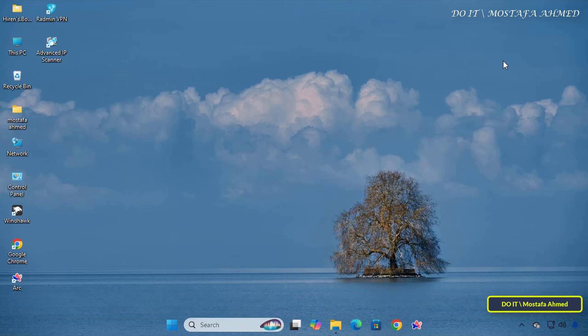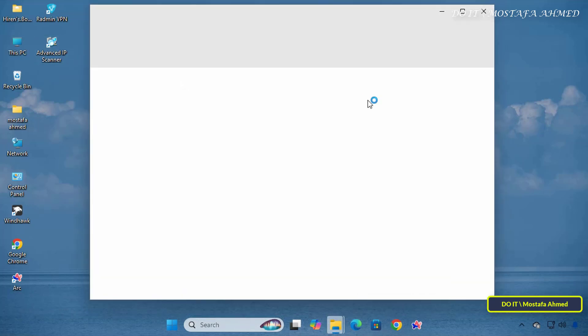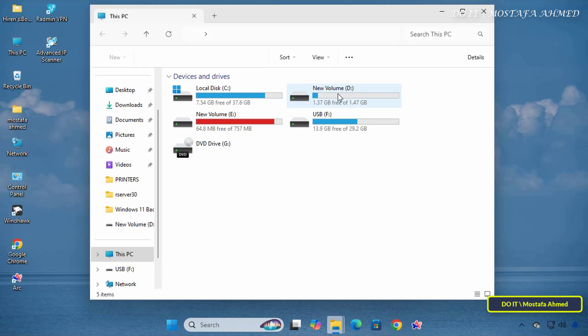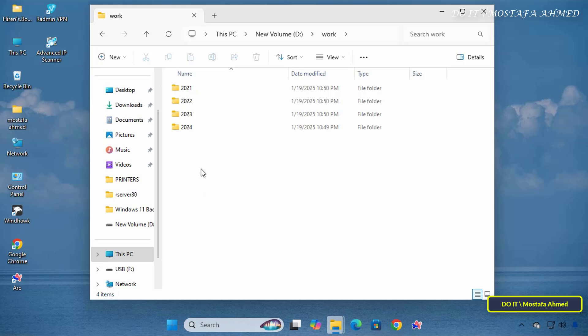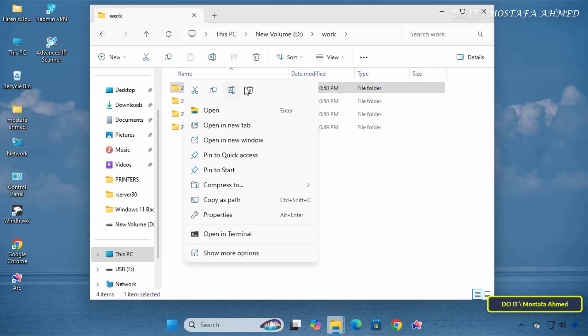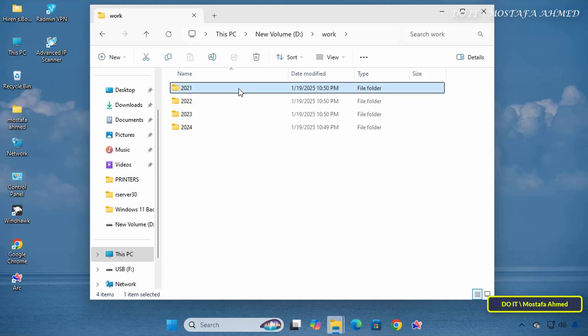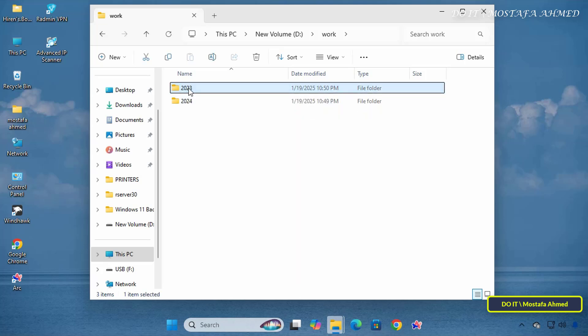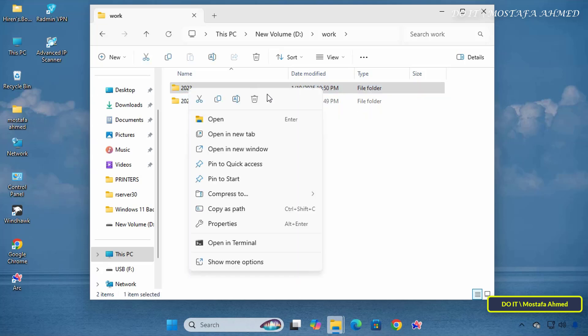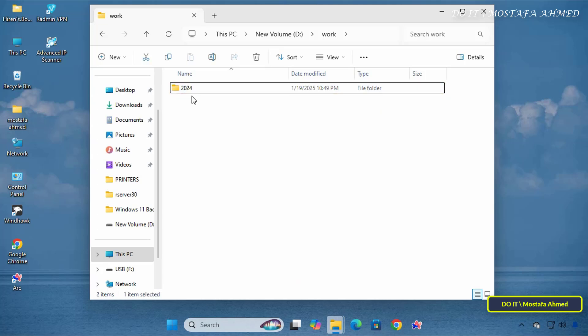So I will explain it to you step by step to overcome this problem. I now have a folder called Work, and inside this folder there are many folders. I will now delete all the folders inside the Work folder. As you can see, the folders are deleted without any problems by default,